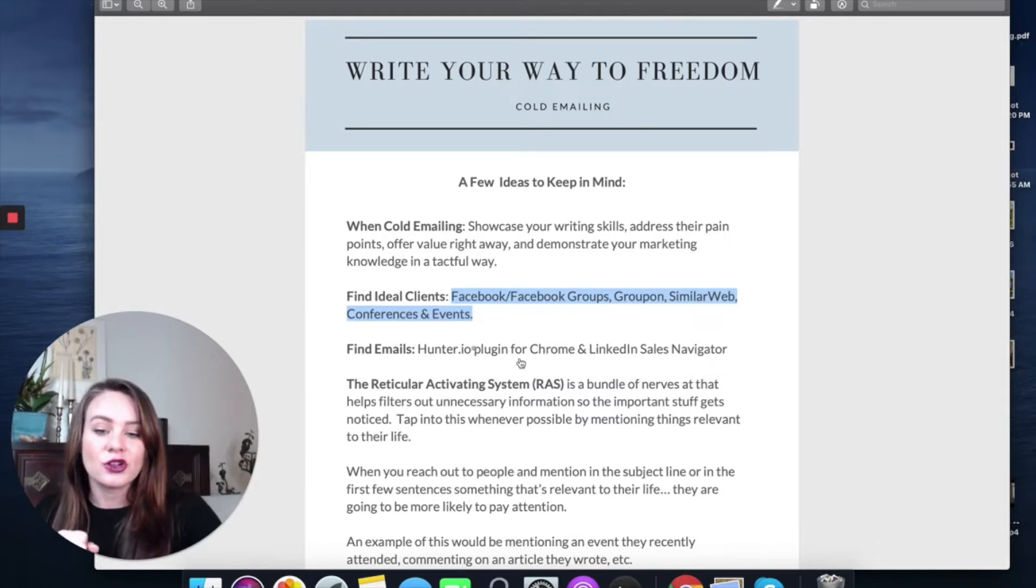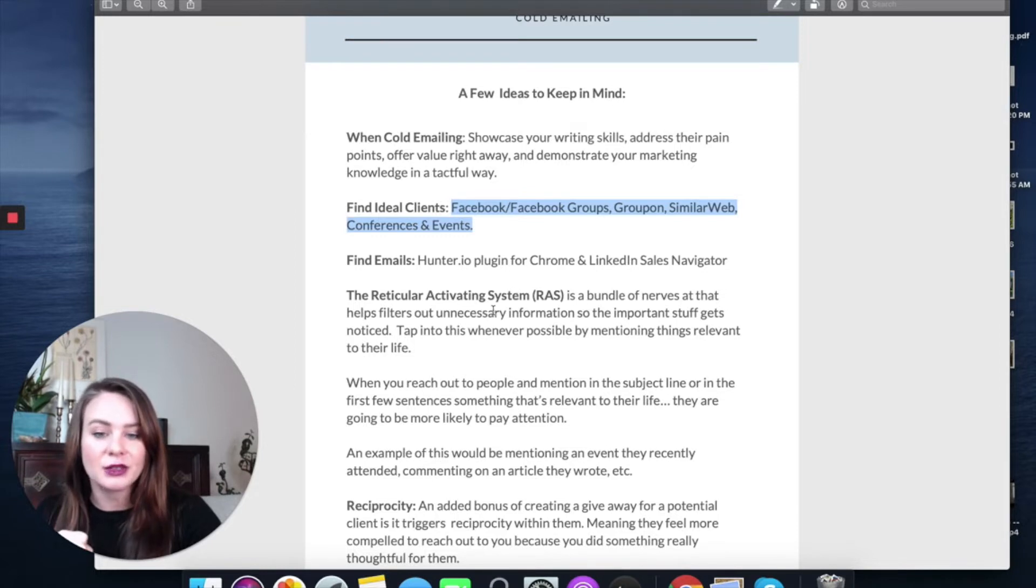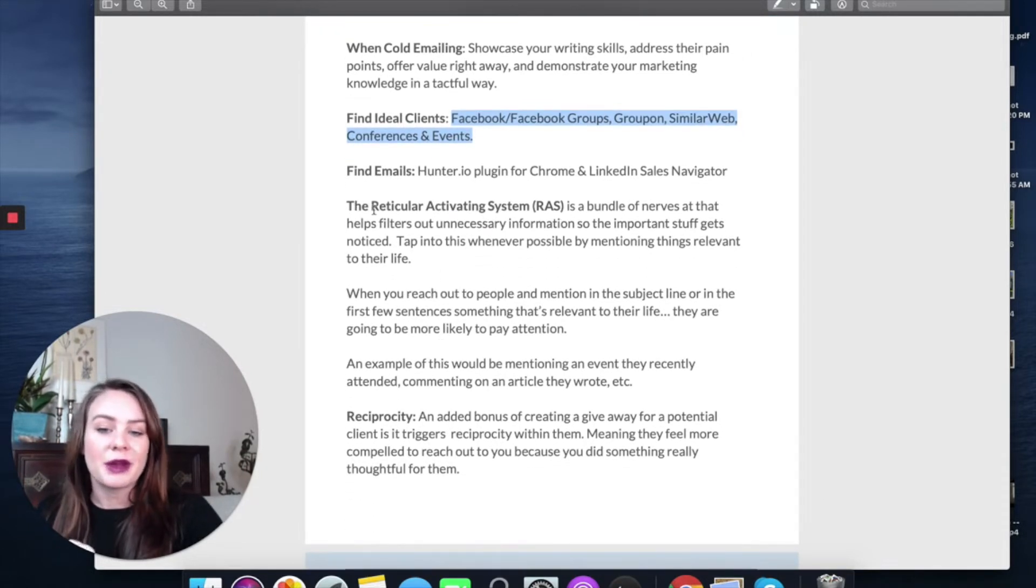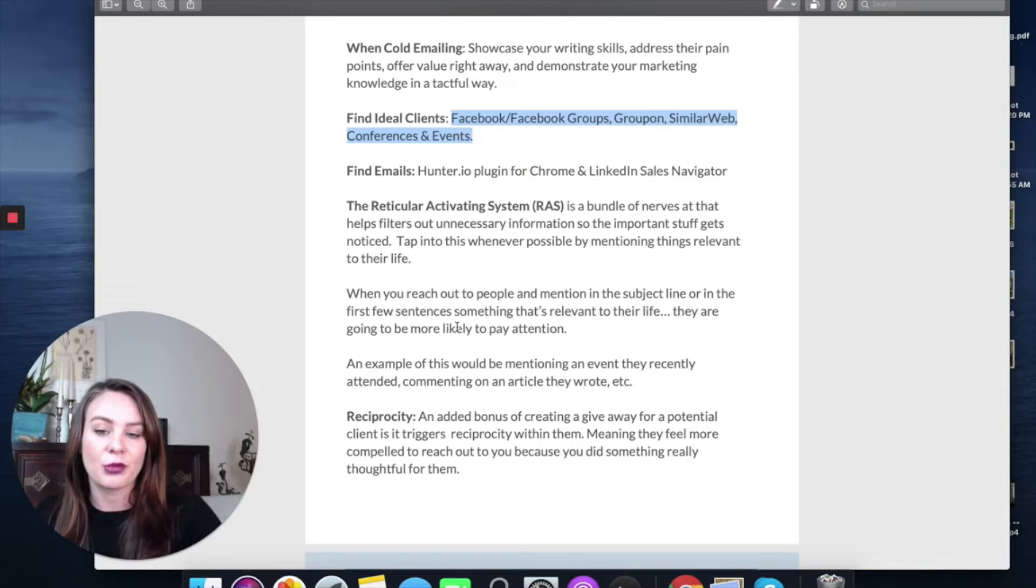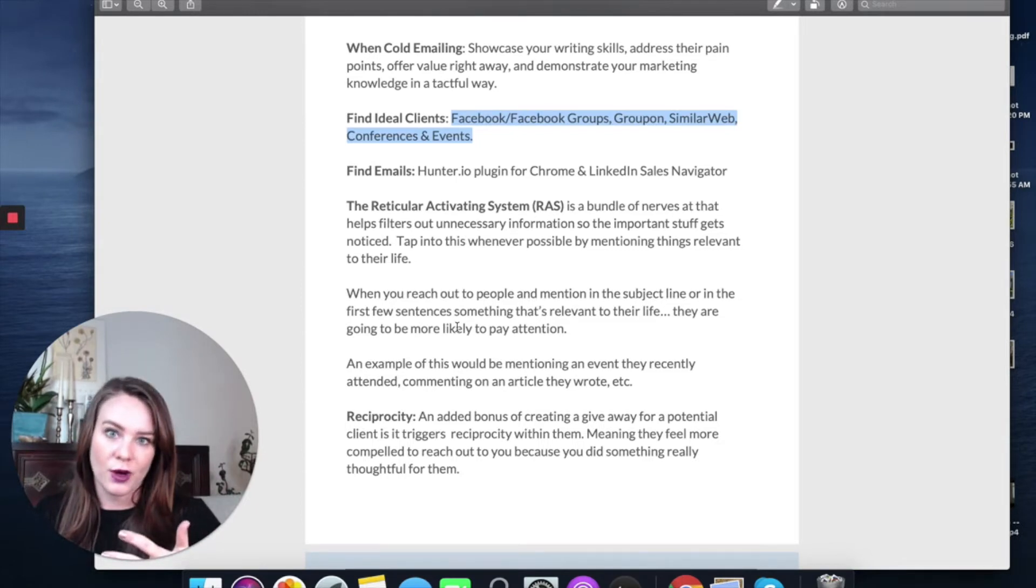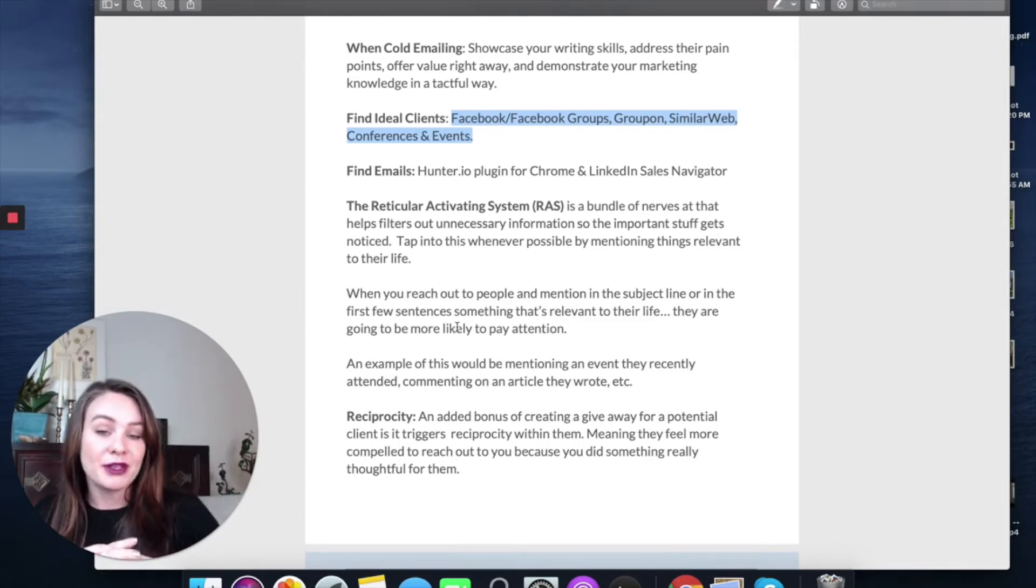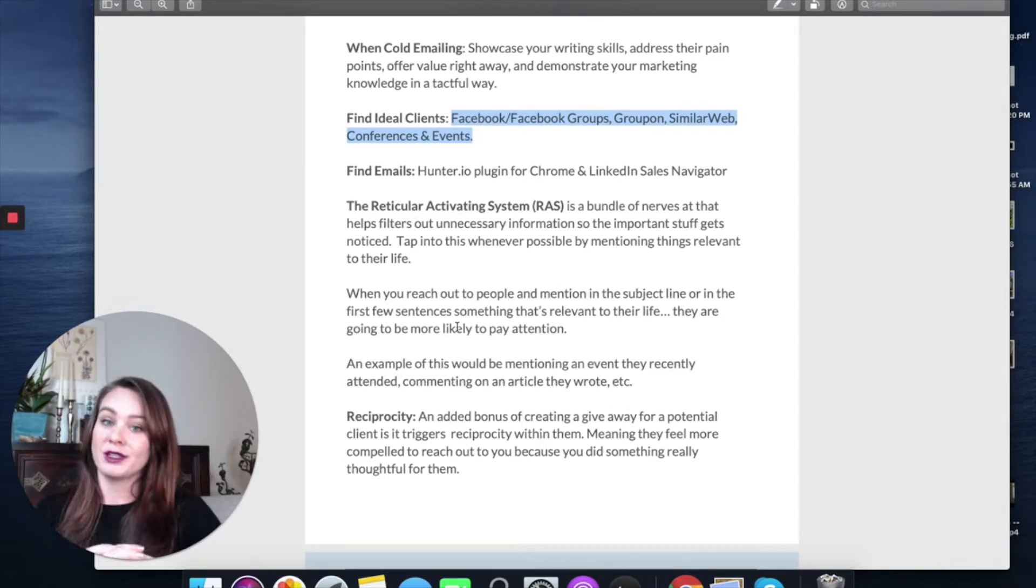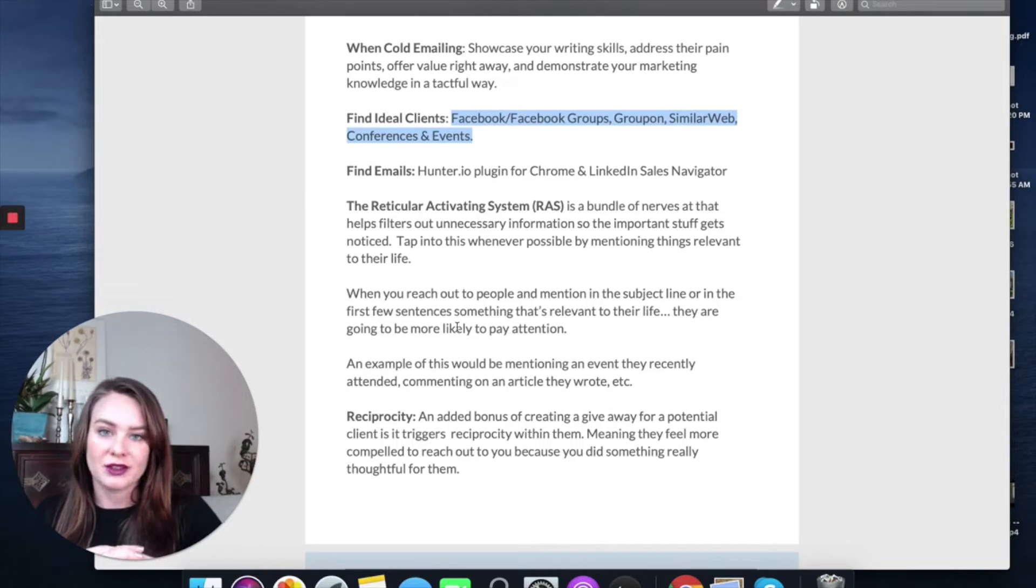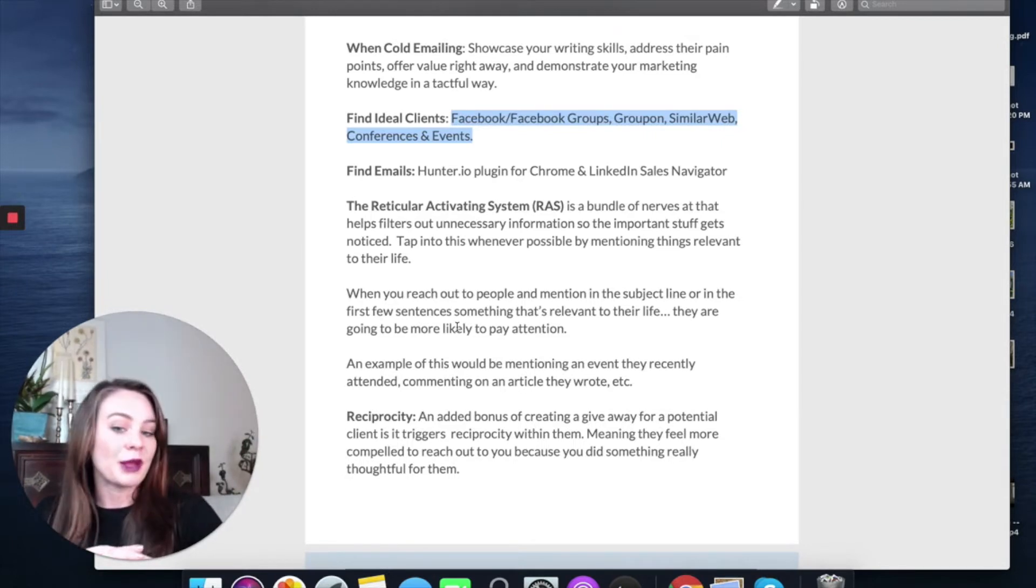Then you can use the Hunter.io plugin for Chrome or LinkedIn Sales Navigator to find emails. You can also find emails sometimes on people's Instagram pages. Another thing to keep in mind is the reticular activating system, which is a bundle of nerves that helps filter out unnecessary information so the important stuff gets noticed. It's the thing that when you buy a new car, suddenly you see your new car everywhere. The way you tap into this is by mentioning something you know that is important or relevant to them. For example, if you found them at an event, maybe mention that event in some way because it's going to capture their attention and be much more likely that they'll open your cold email.